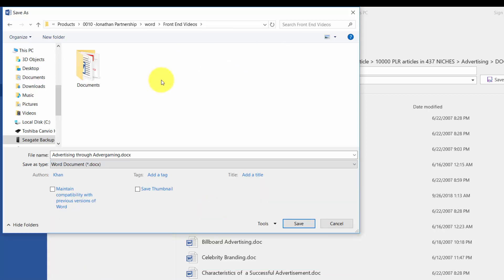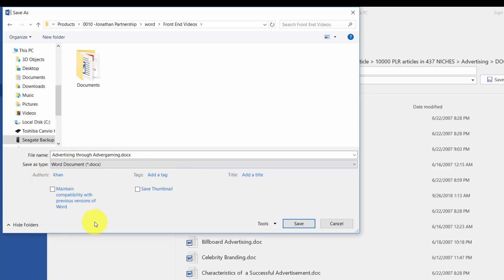Now there's one more thing that you'll want to be aware of when you are saving as a docx file from one of the older versions. You're going to notice that there's a checkbox here that says maintain compatibility with previous versions of Word.